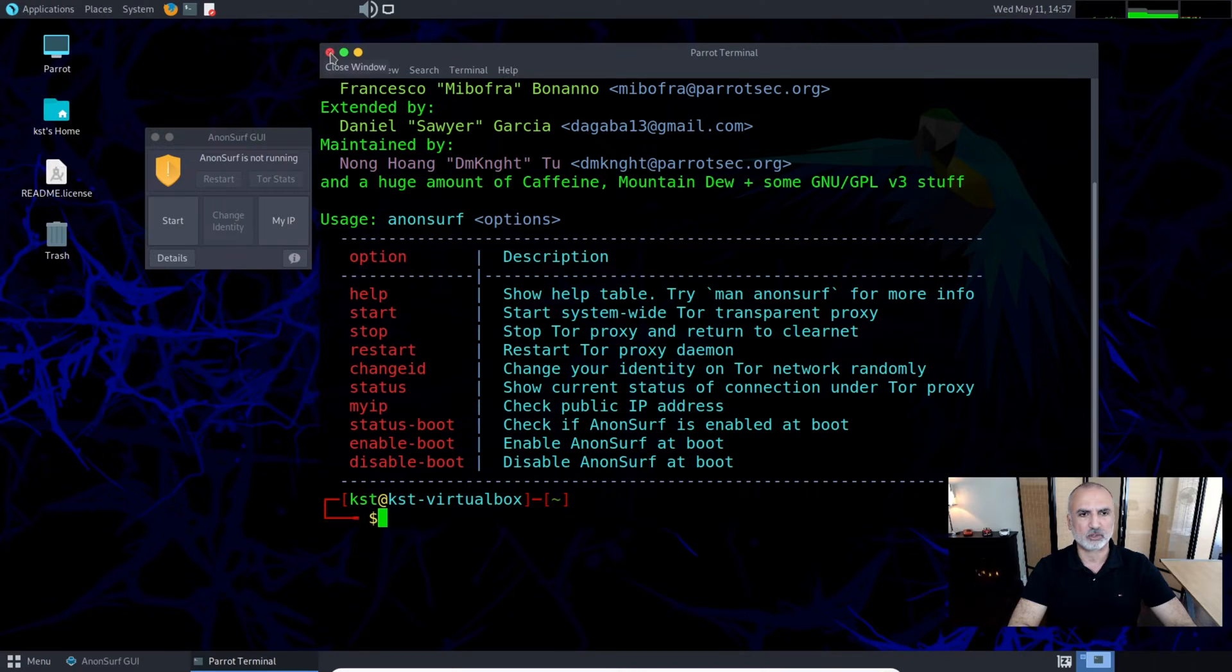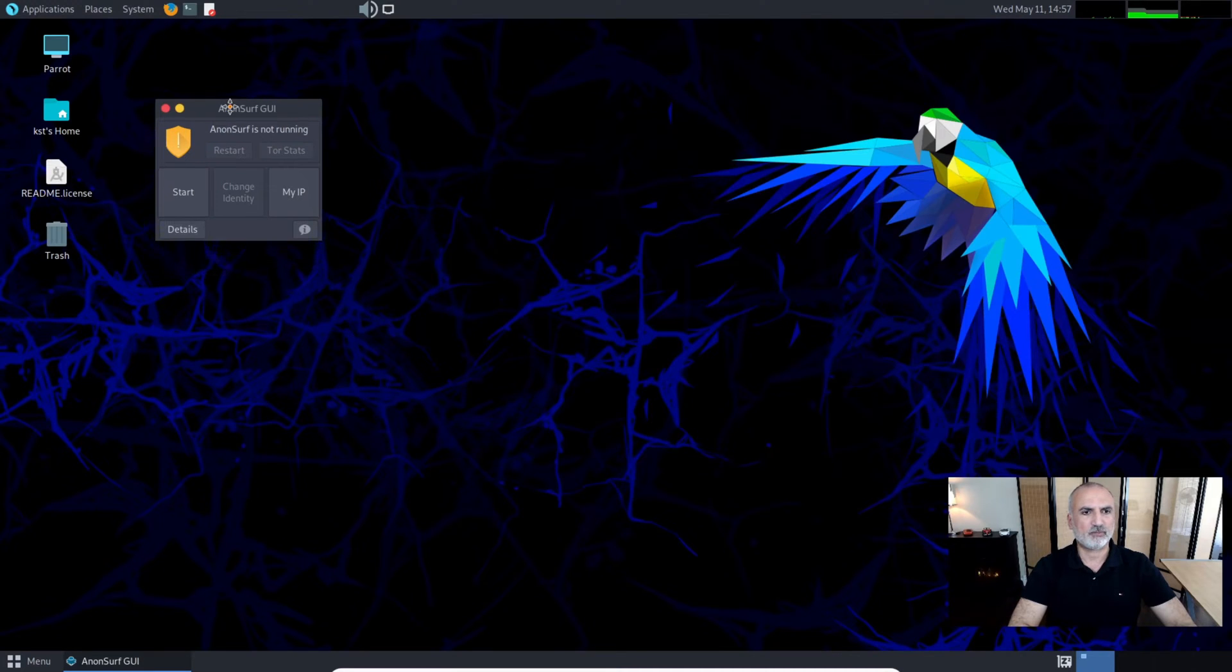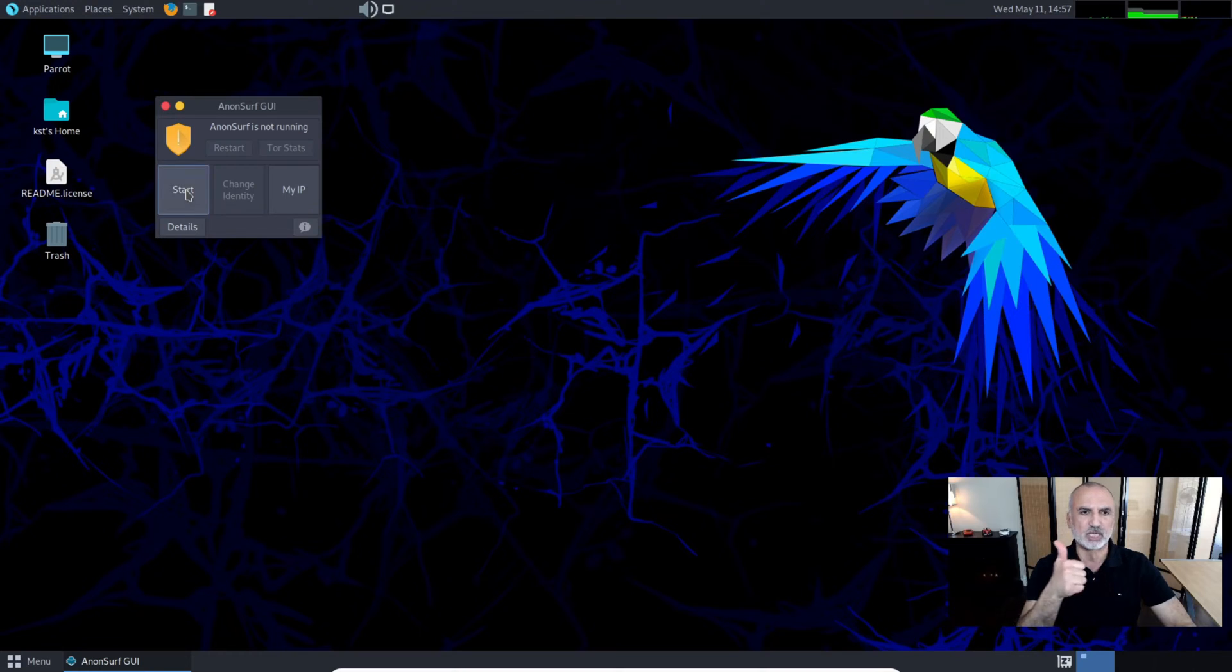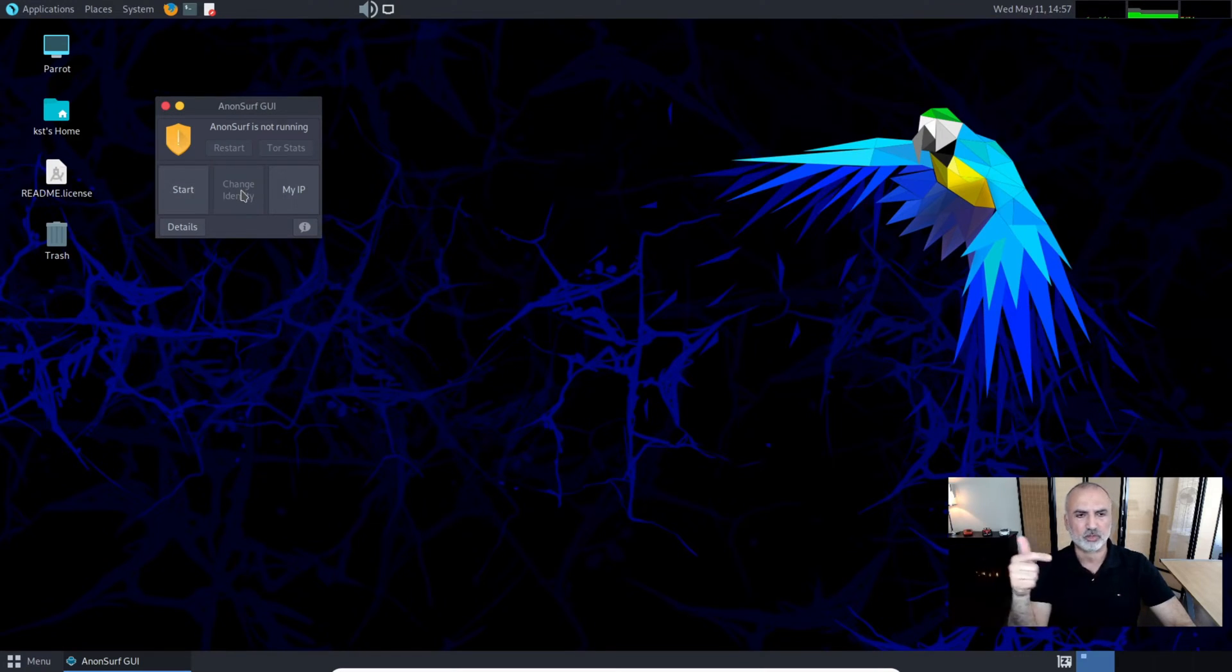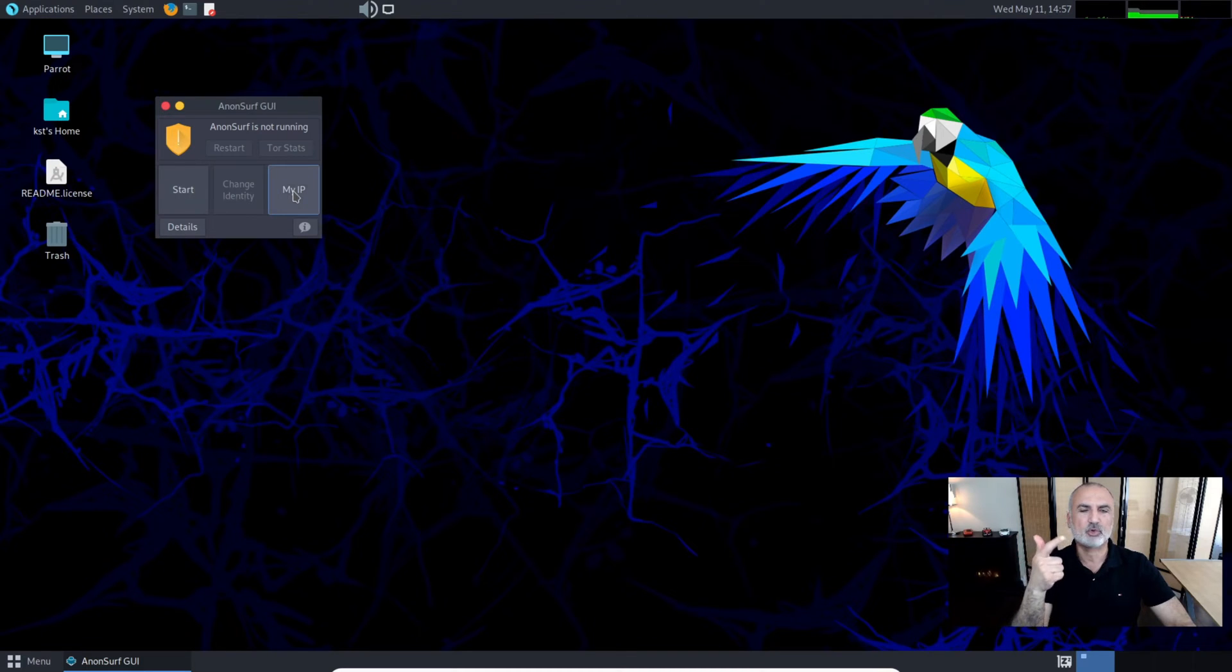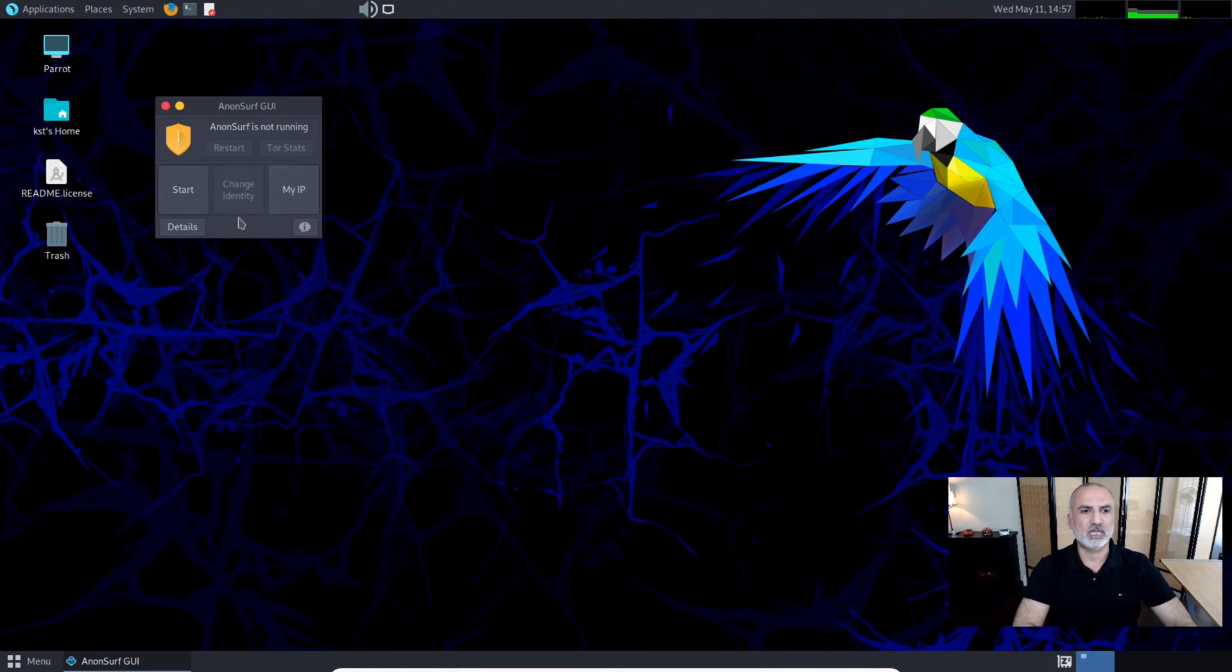First you have all these options in AnonSurf. The first one is to start AnonSurf, and you have change identity. It will also show you what is your IP, restart options, and the details.